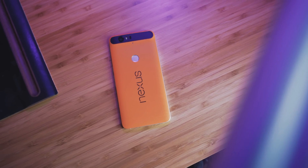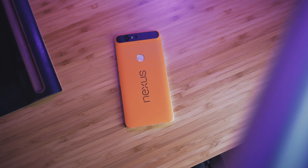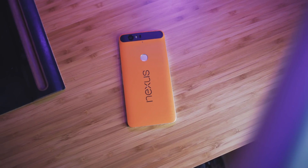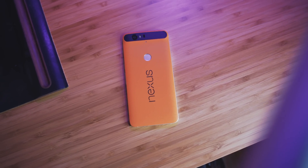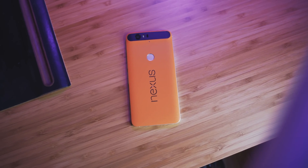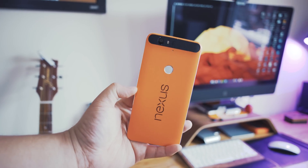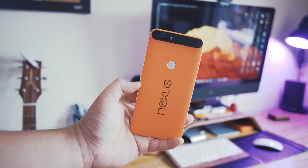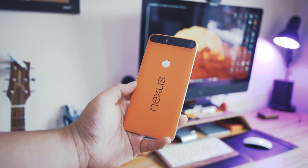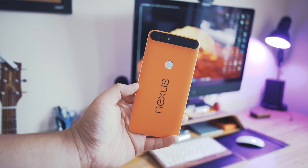Before we get started, you're probably wondering why my 6P is orange — well that's because the robots at dbrand hooked it up with an awesome skin, and if you want to make your 6P look like mine then check the link in the description below.